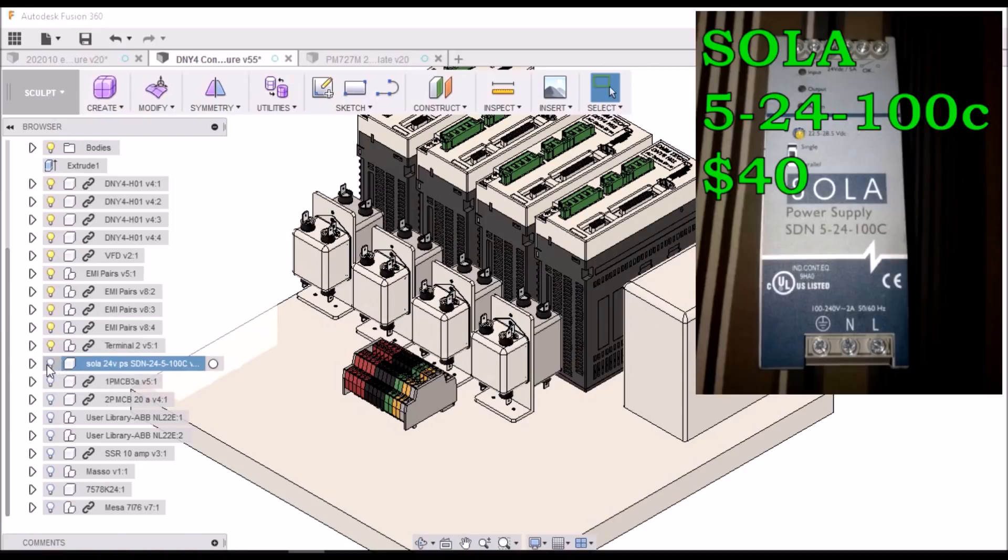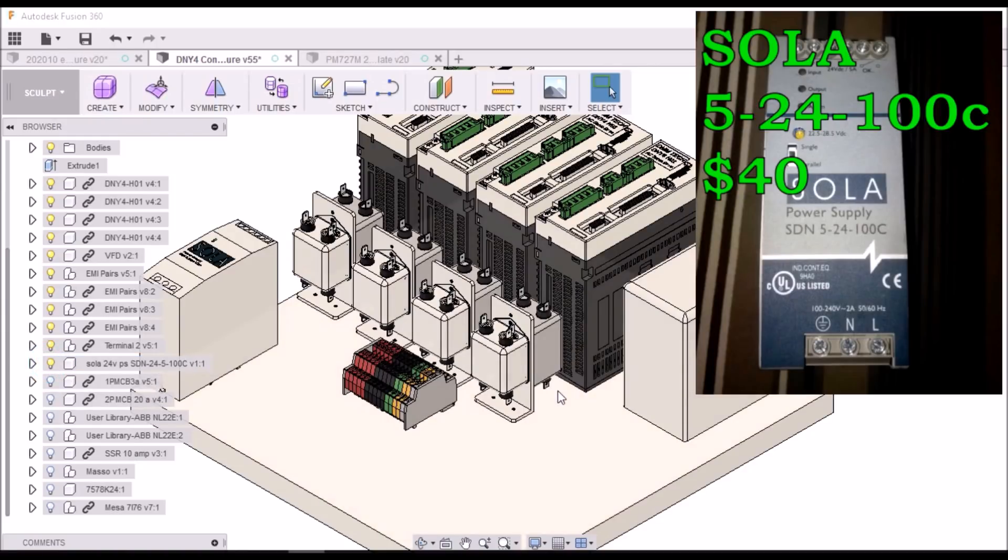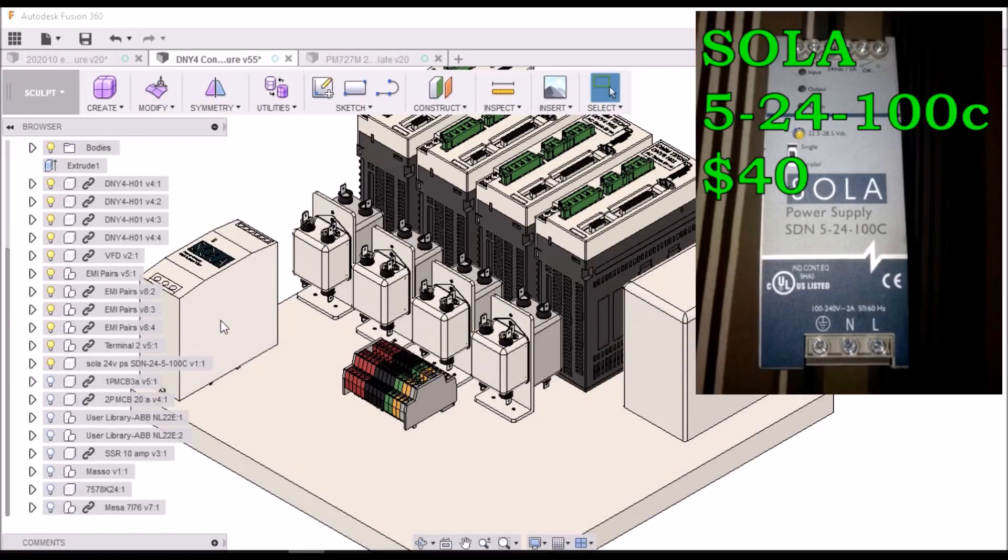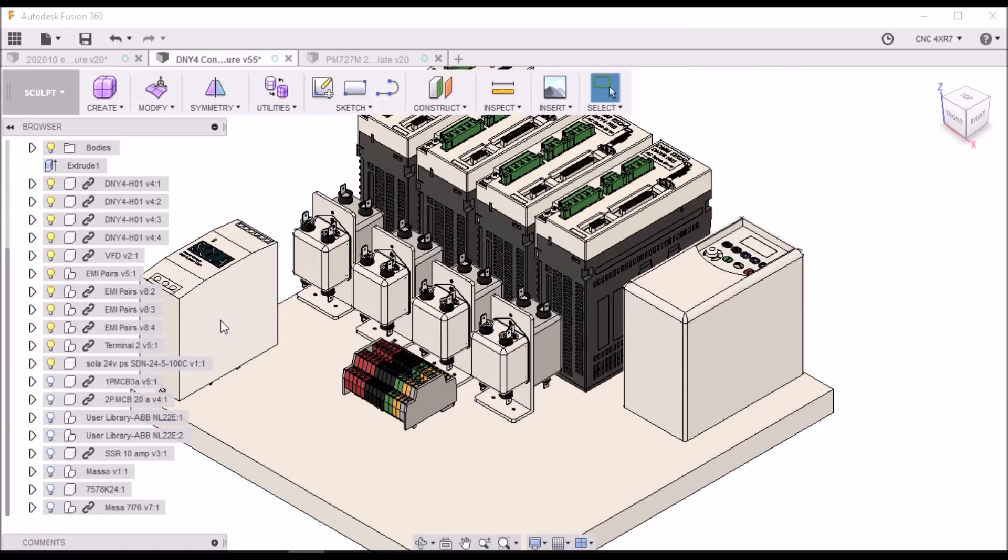Next, I've got a 24 volt solar power supply. Again, this was an eBay find. This was really cheap, I think it was $29. These are normally over $100. This is a 5 amp, 24 volts, 220 volts in, 24 volts out.